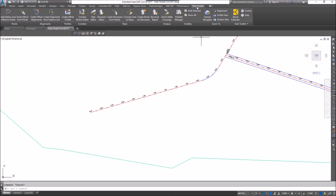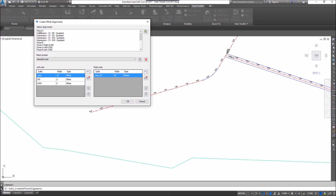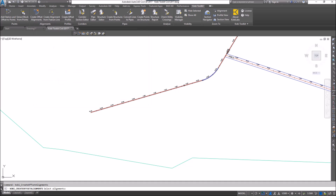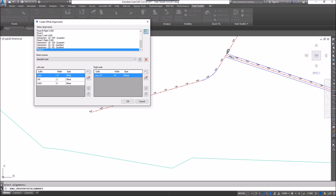To demonstrate this, I'm going to come up to the Kobe Toolkit ribbon and select Create Offset Alignments. The Create Offset Alignments dialog box comes up. You can select your alignment here, or you can click on the icon and pick it on the screen. I'm going to select this alignment and press Enter.